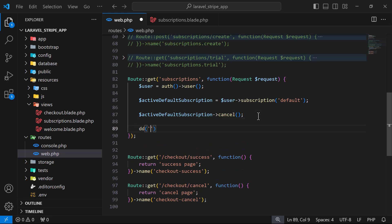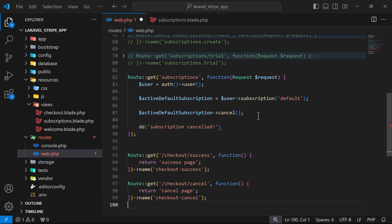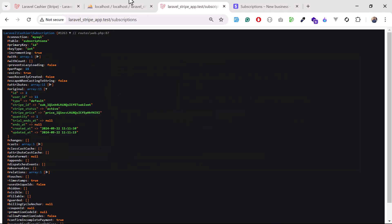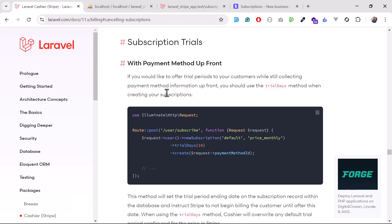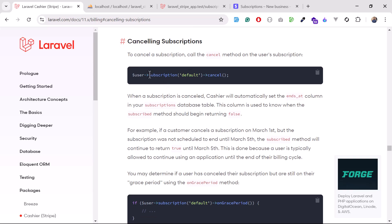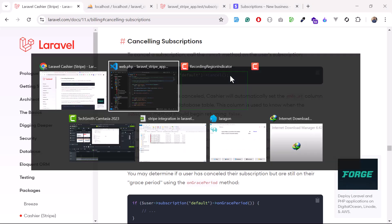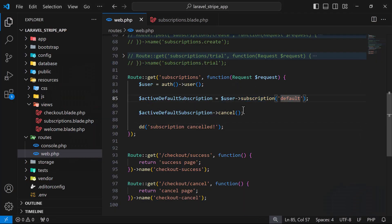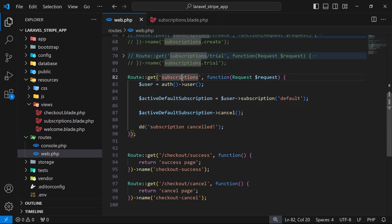Here I can add a message like 'subscription cancelled'. If you want to see the exact syntax from the documentation, you can visit the 'cancel subscription' tab — first you find the subscription, then call the cancel method. I'm doing exactly the same thing here.